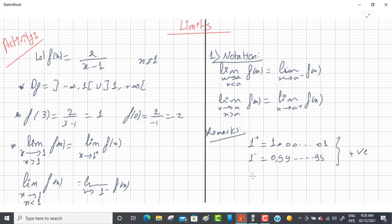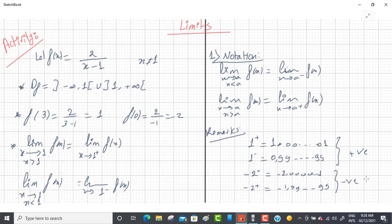For example, if you have −2⁻, it means a little bit less than −2, like −2.00001. And −2⁺ is a little bit greater than −2, like −1.9999. Both are negative. So the plus and minus here are not signs — they indicate direction: 1⁺ is greater than 1, 1⁻ is less than 1.